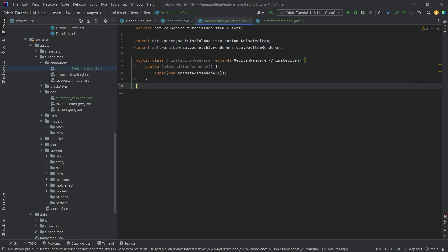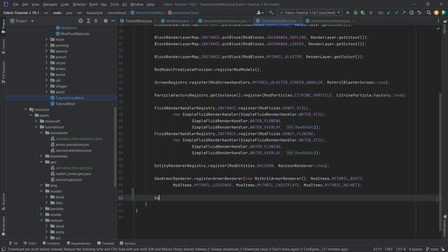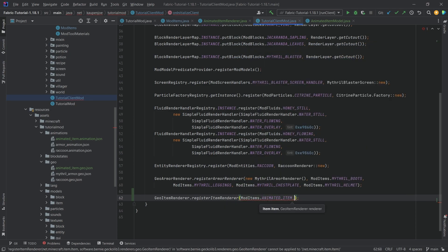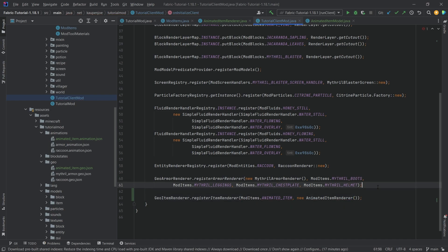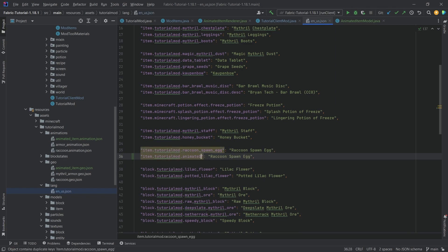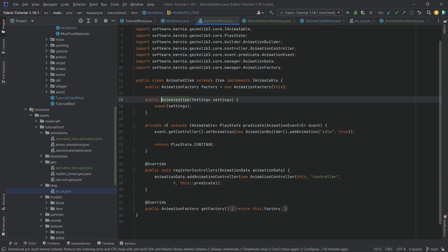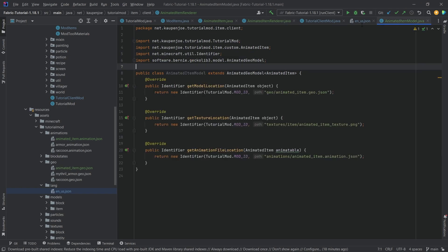To register the item renderer and model together, go into the client mod class at the very bottom and call GeoItemRenderer.registerItemRenderer, passing ModItems.ANIMATED_ITEM and new AnimatedItemRenderer. The item is now properly registered and the renderer works fine. Last but not least, add a translation for the item — animated_item — that's pretty much all that we need to do: register a new item with a custom item class implementing the IAnimatable interface, then create a renderer and a model.